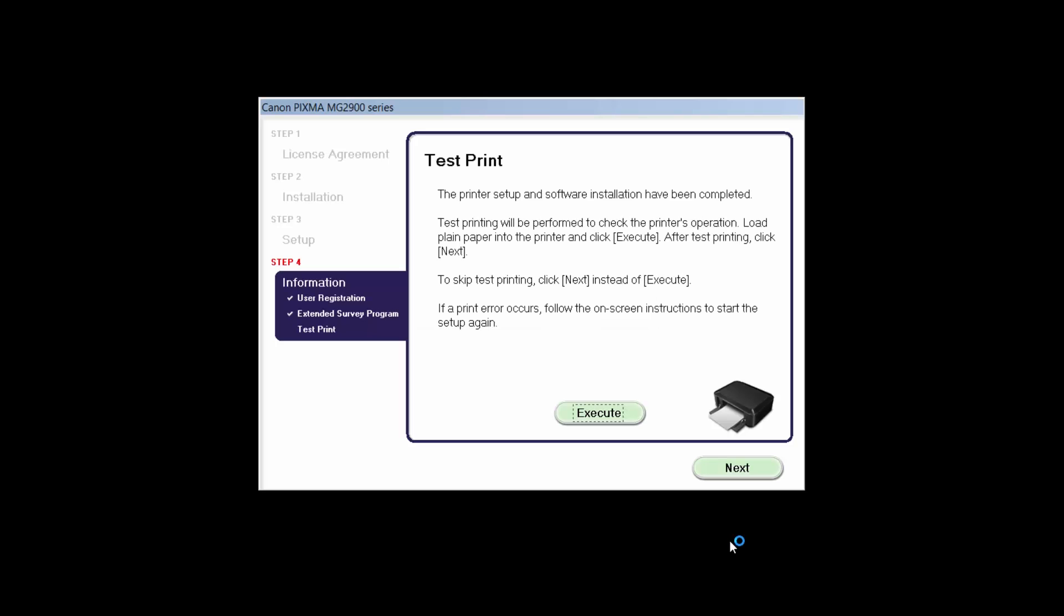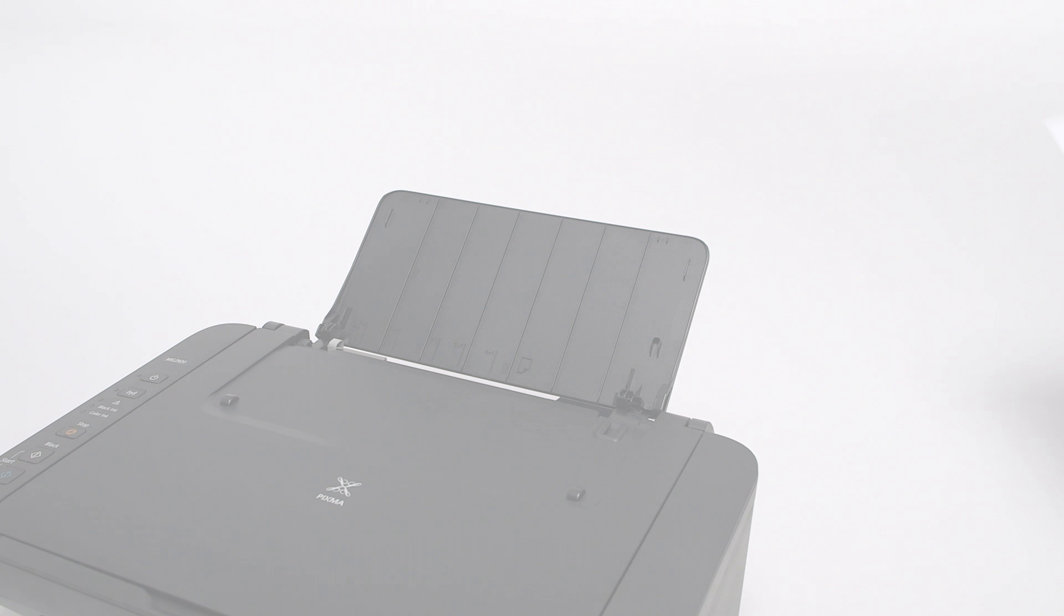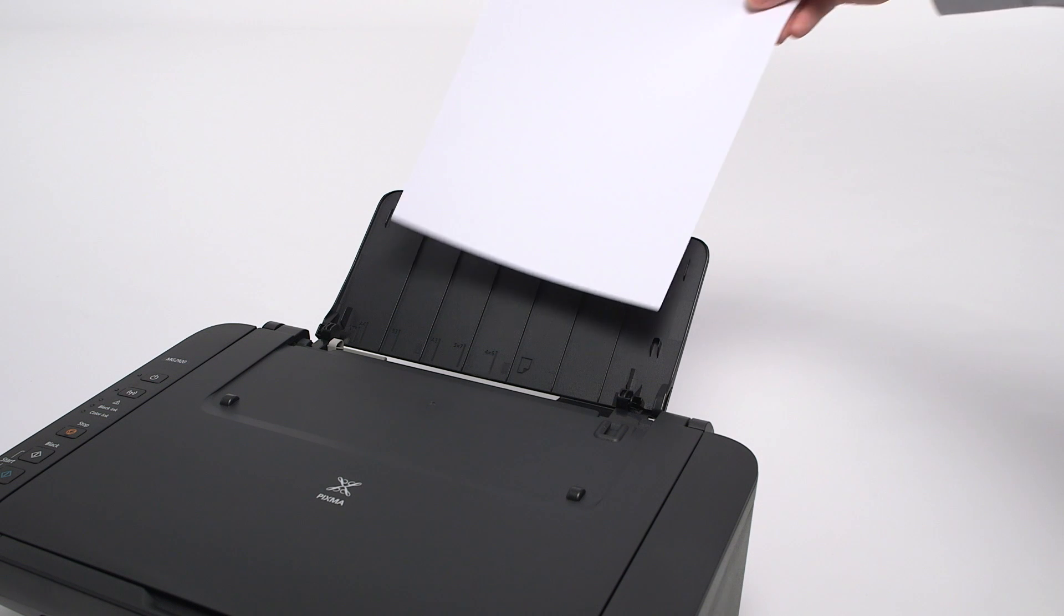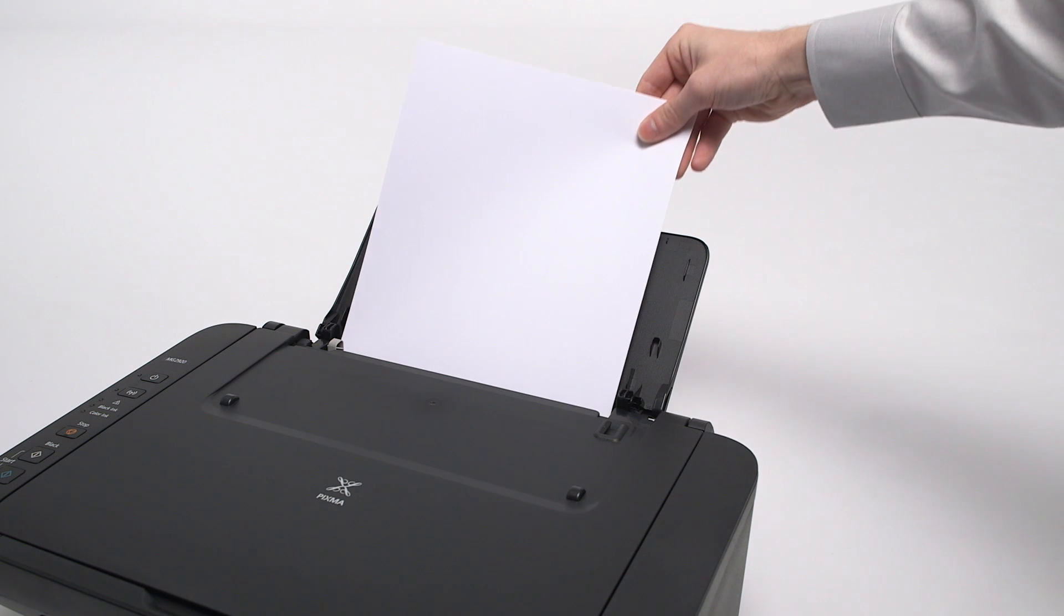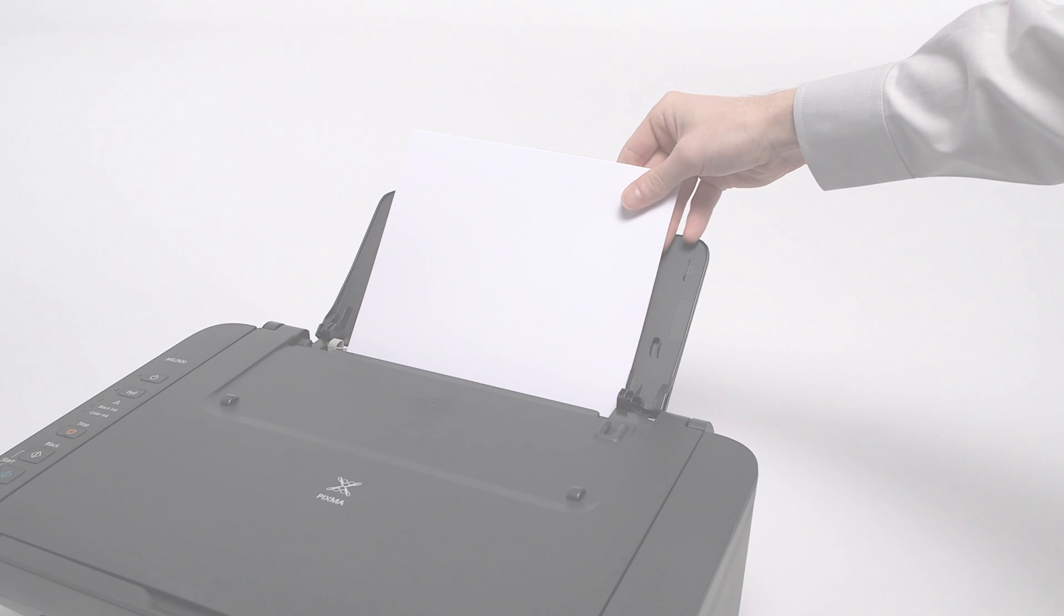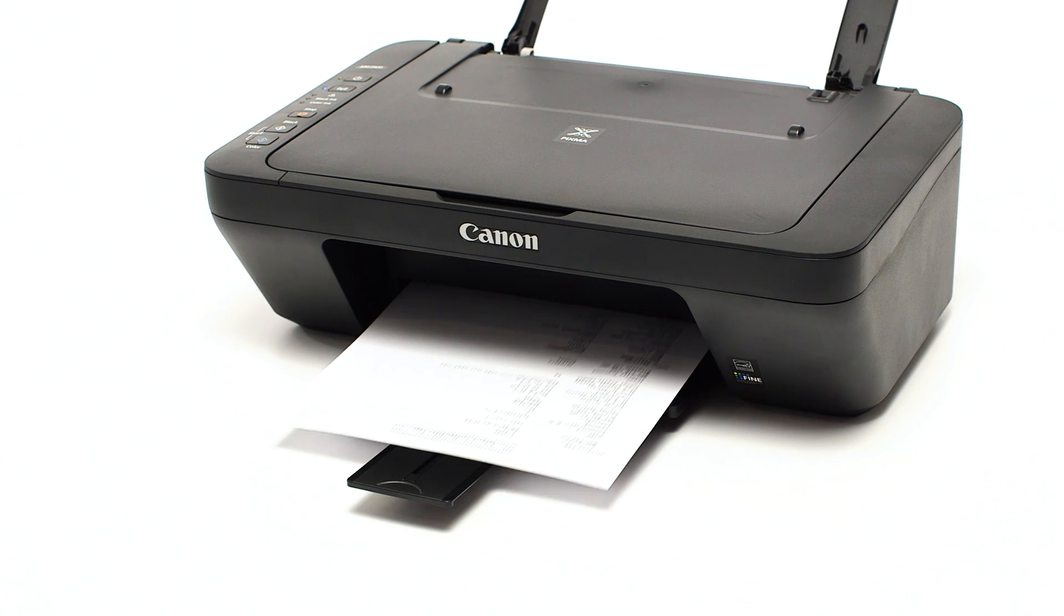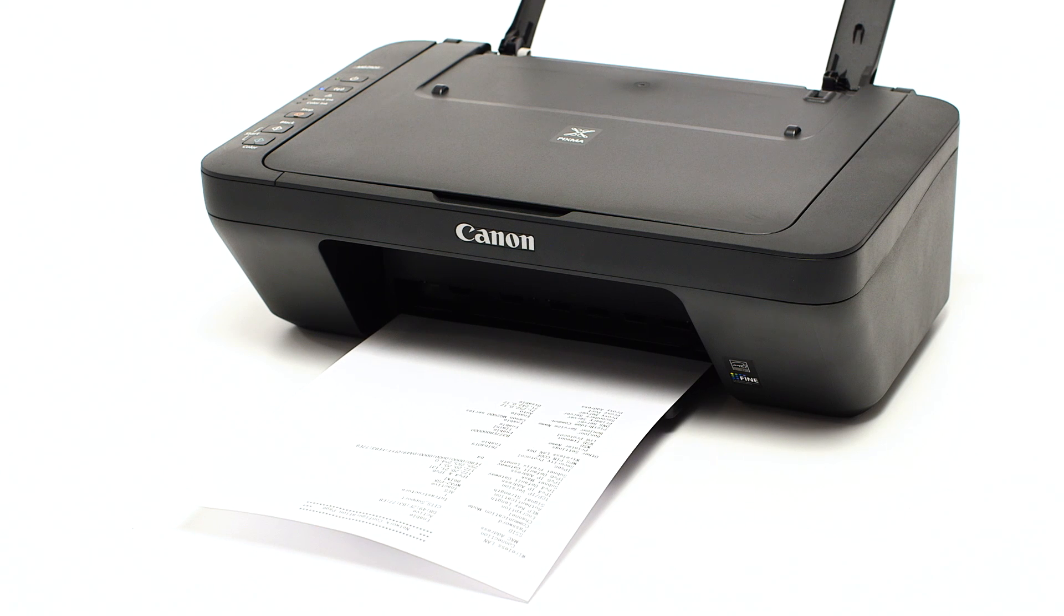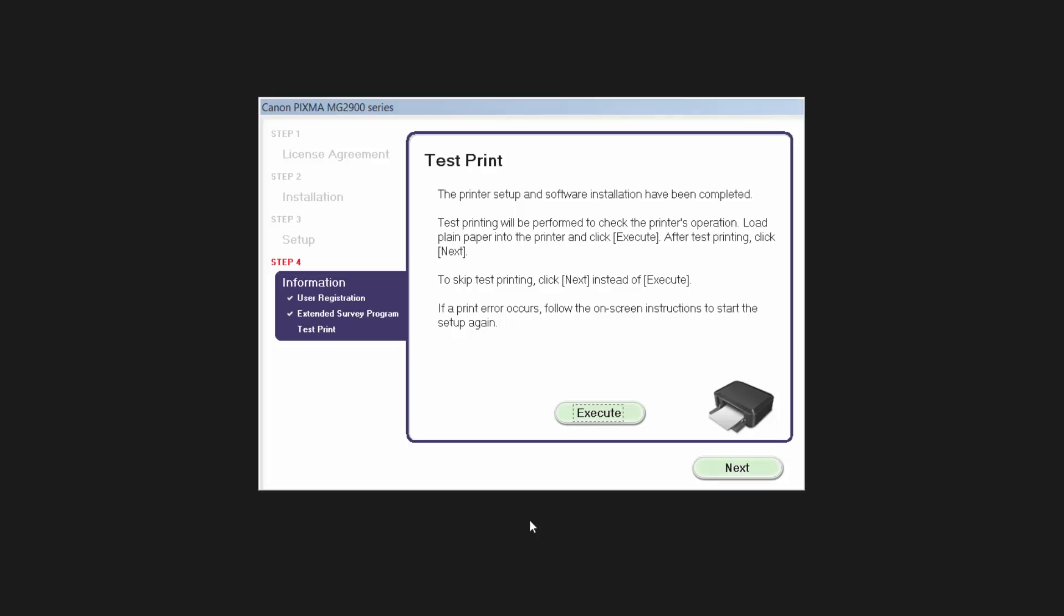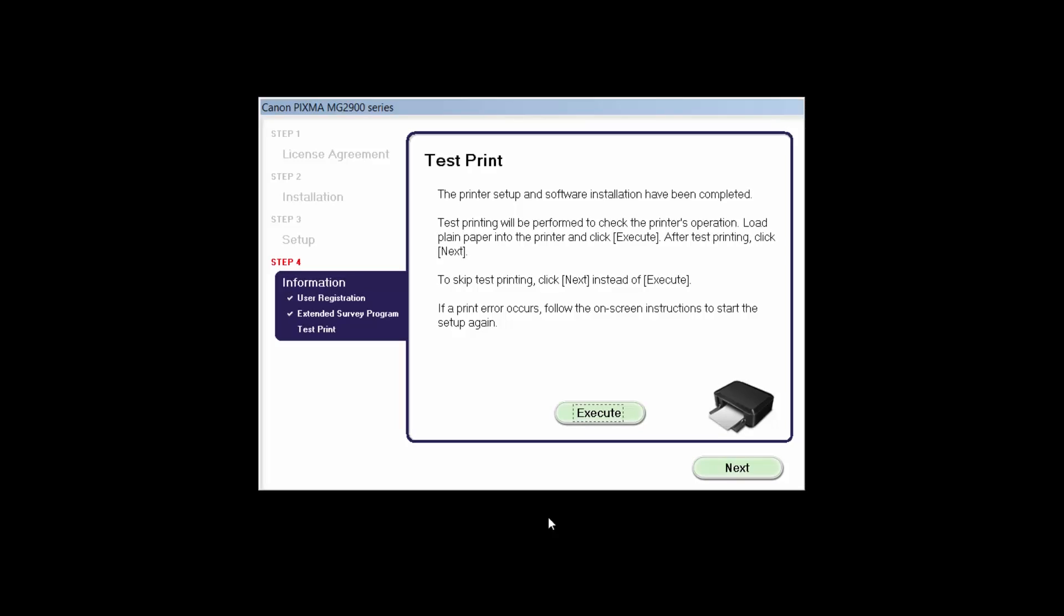Now the Test Print window is displayed. If you would like to make a test print, load plain paper into the printer and click Execute. After test printing, click Next. You can also skip test printing by simply clicking Next.